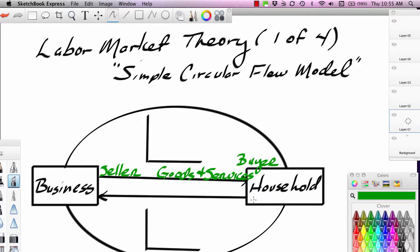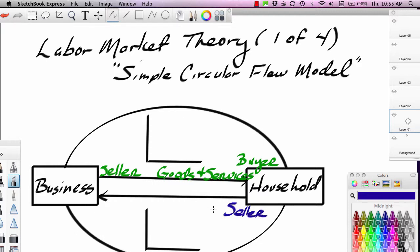In return, what do households supply businesses with? Households supply businesses with resources. In a market system, resources are actually privately owned. For instance, labor — you own your labor. You have the right to sell it within certain limits. You can sell your labor to businesses. So if you want to wait tables while going to school, you can offer your labor for sale. You are the seller of a resource called labor.